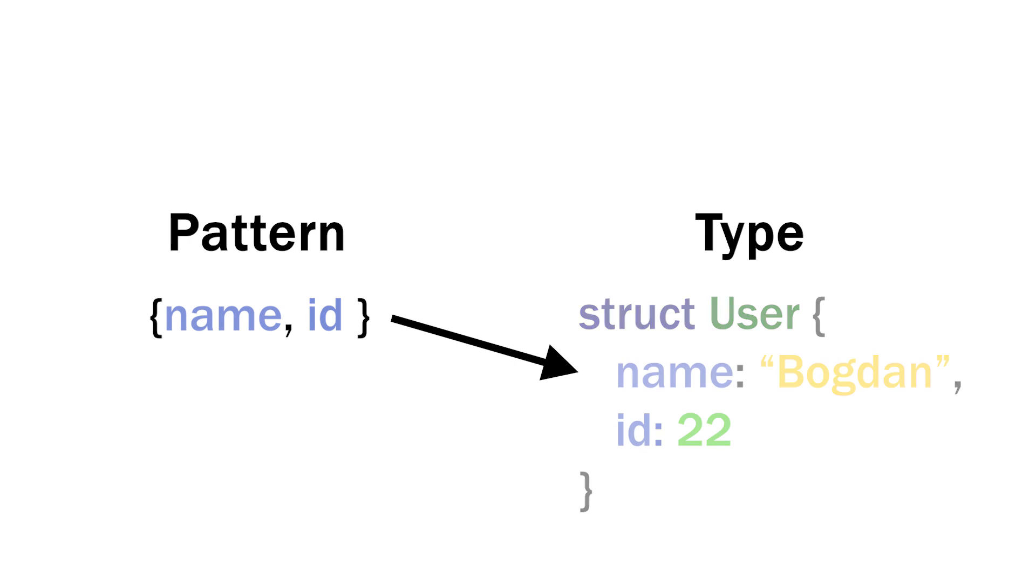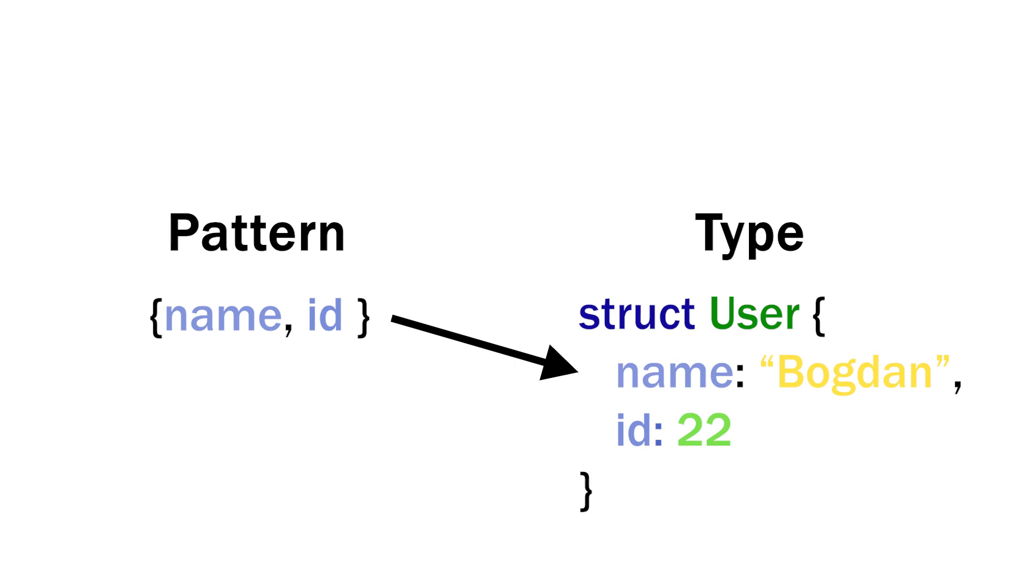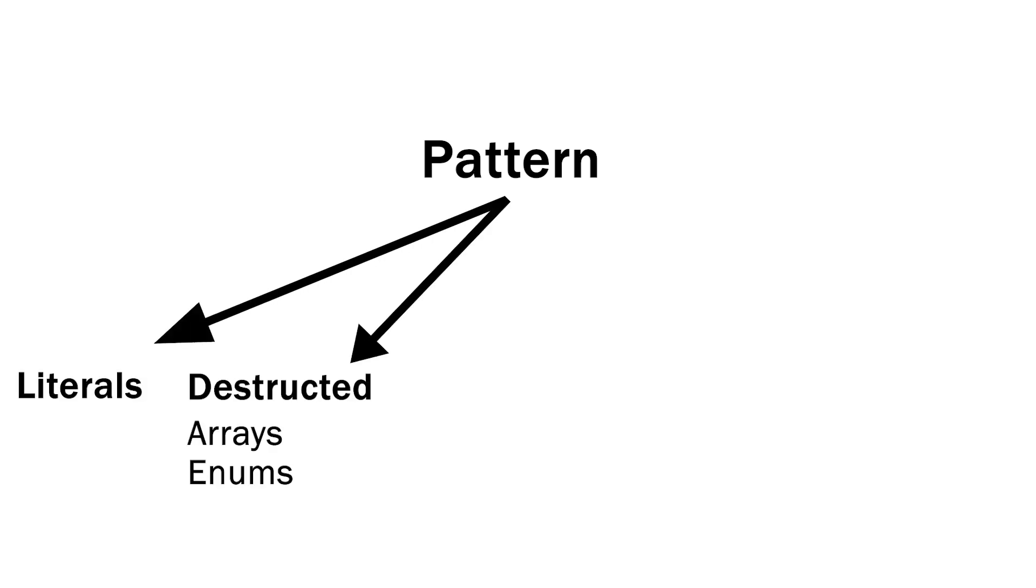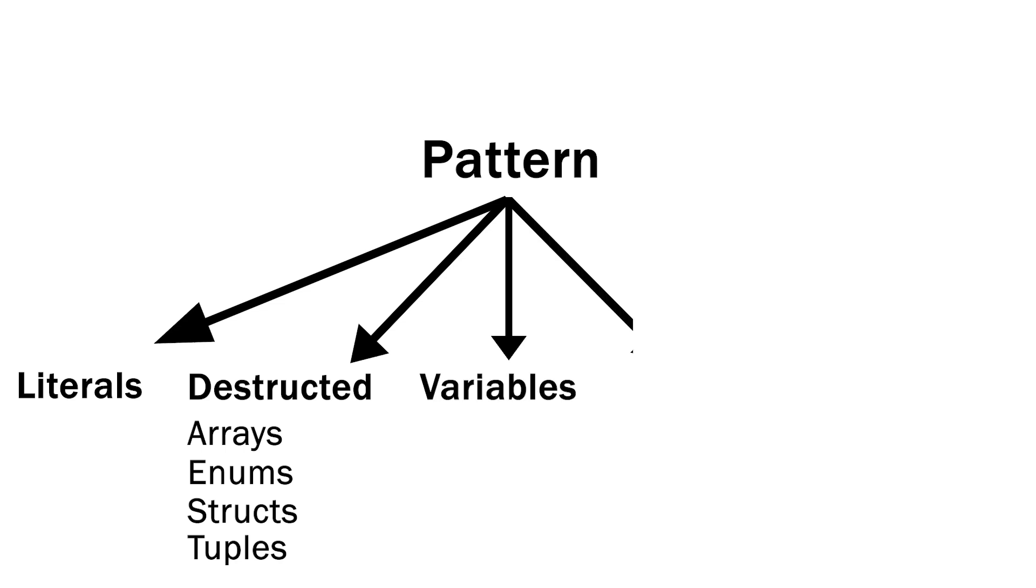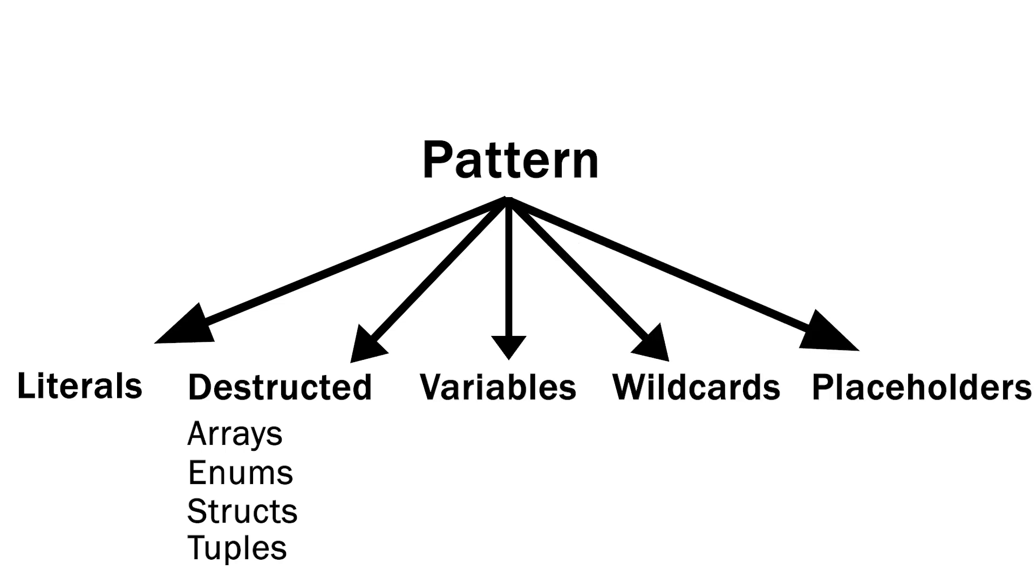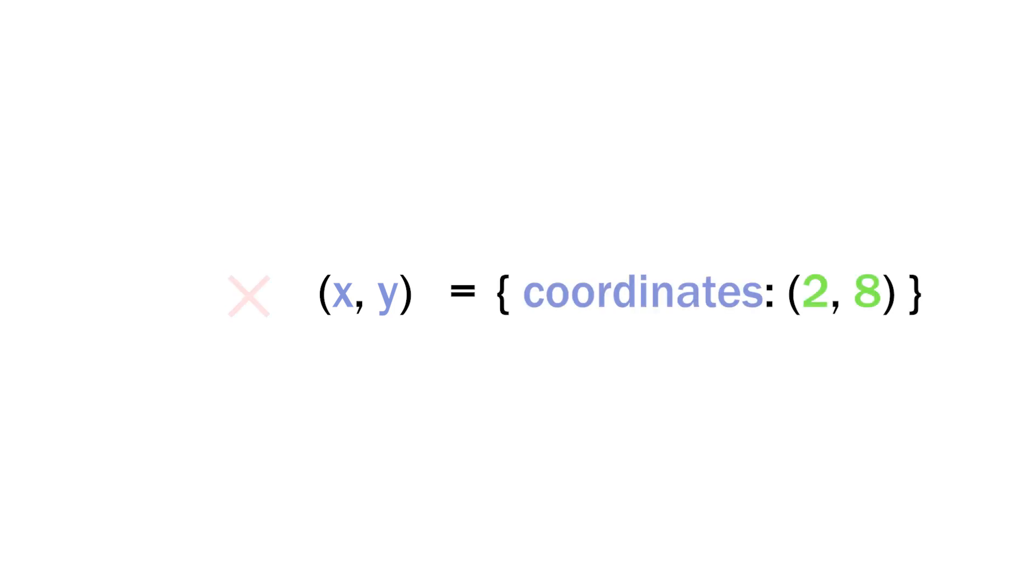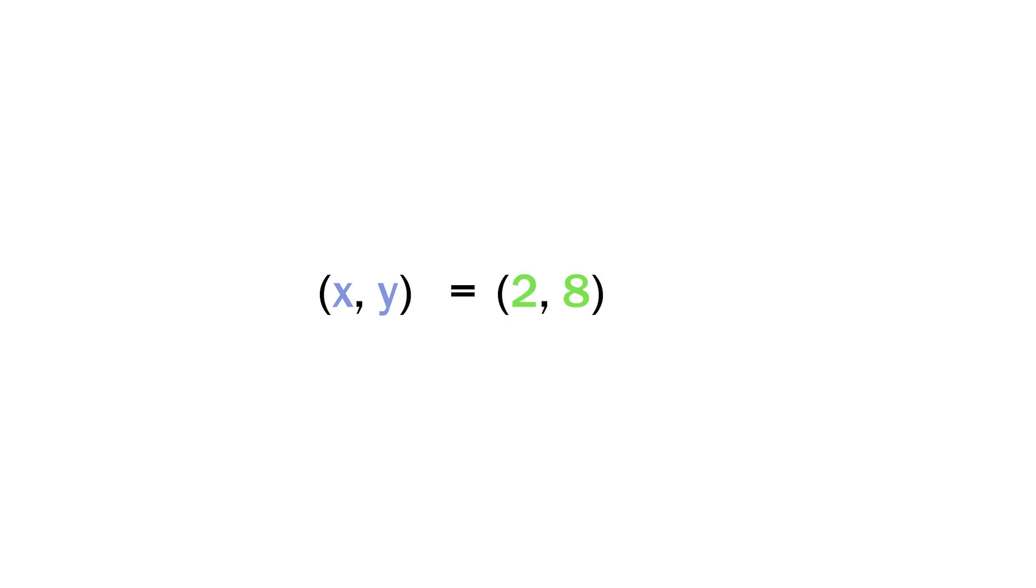Patterns are a special syntax in Rust for matching against the structure of types. A pattern consists of some combination of the following: literals, destructed arrays, enums, structs, or tuples, variables, wildcards, and placeholders. These components describe the shape of the data we're working with, which we can then match against values to determine whether our program has the correct data to continue running a particular piece of code.